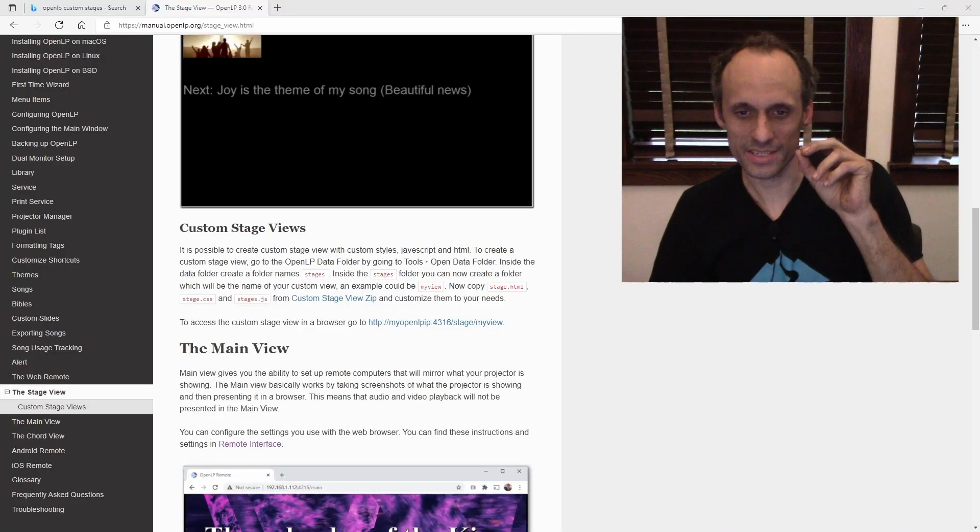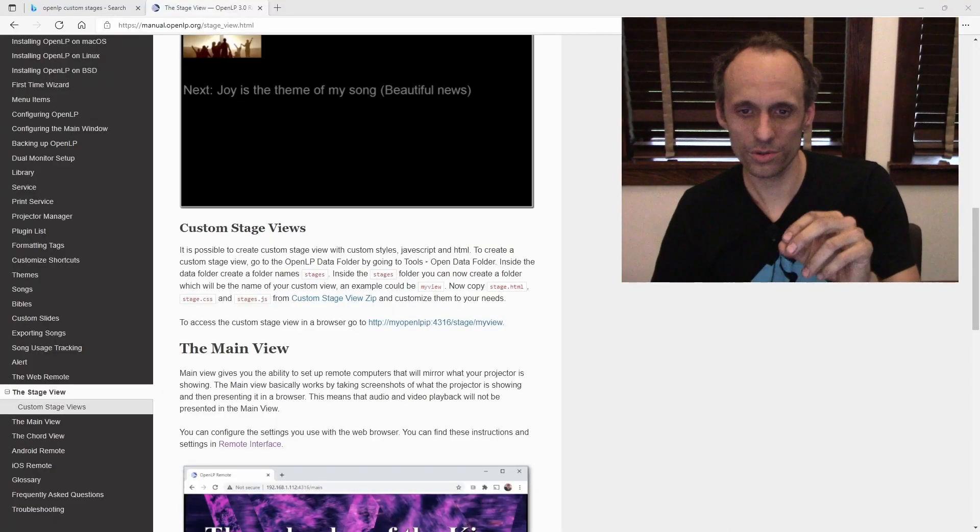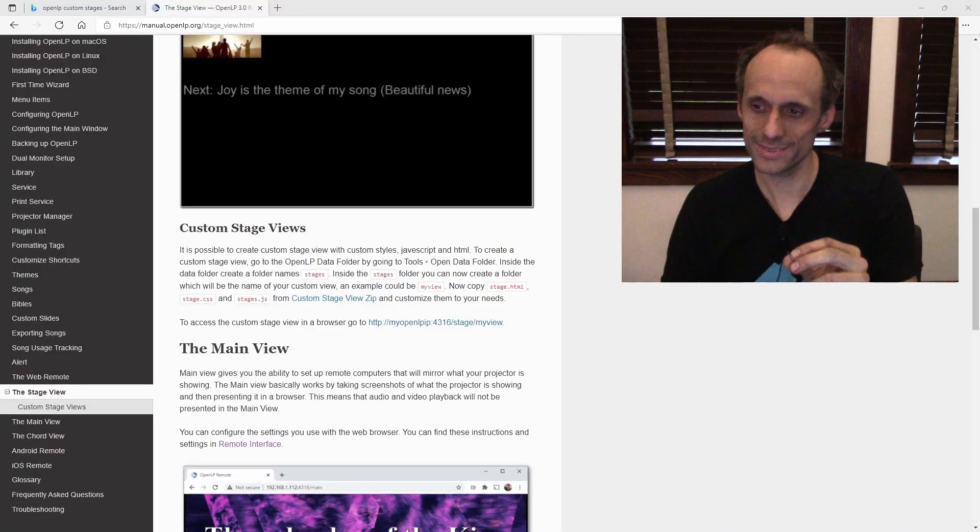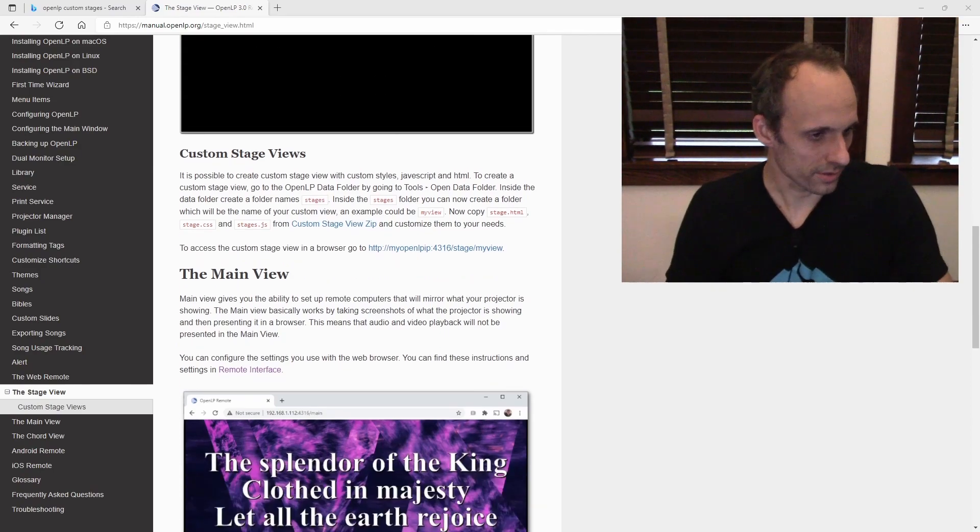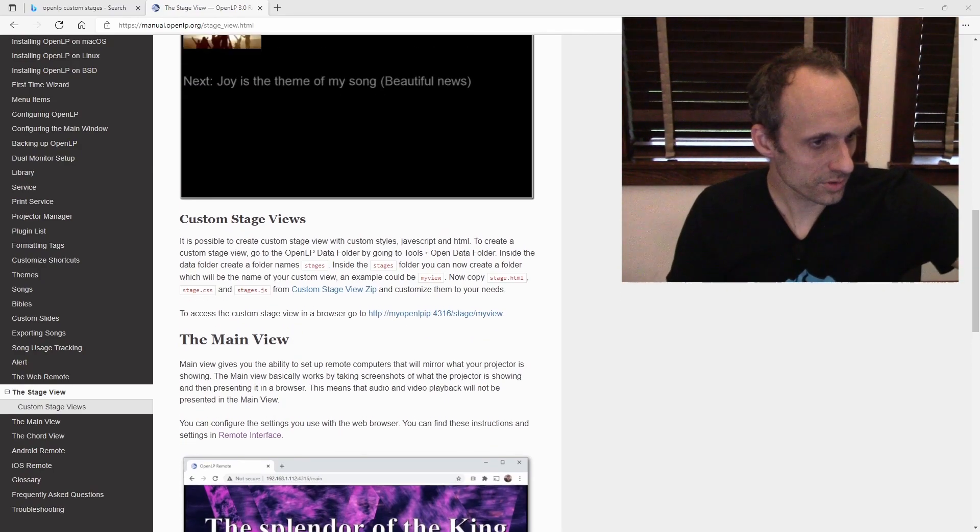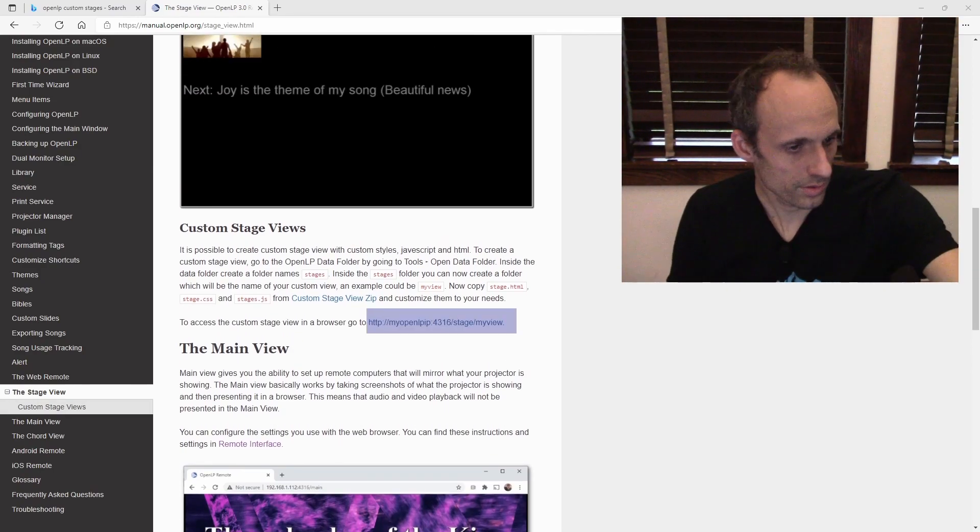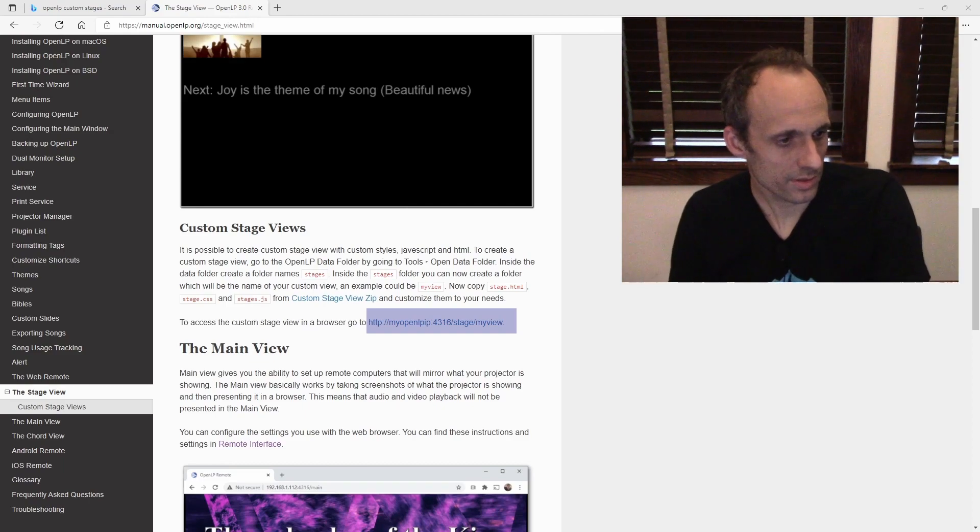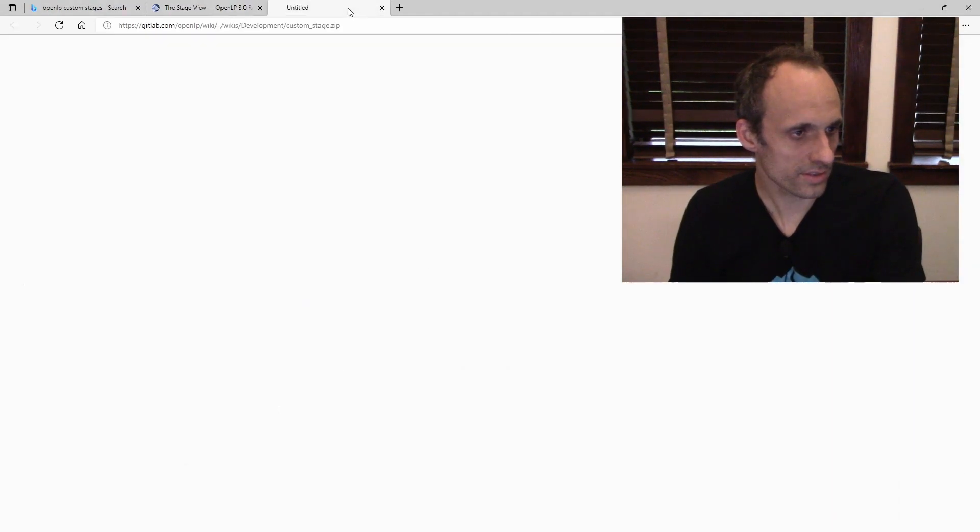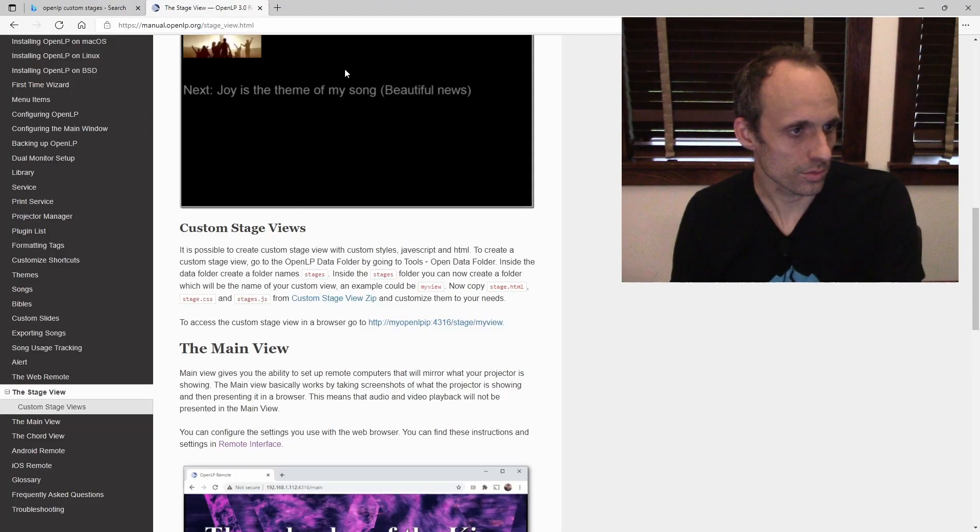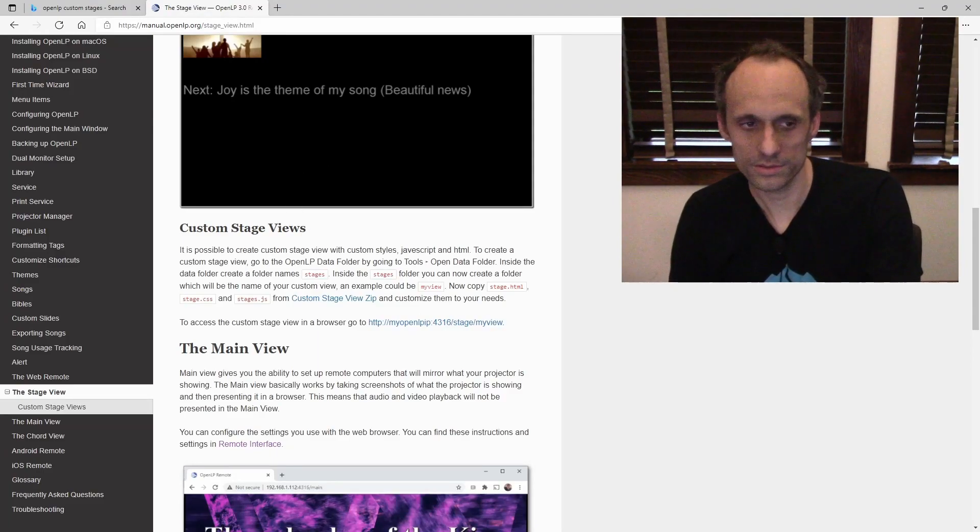First, you're going to need to download customstage.zip. It's right down here under custom stage views and then you have a link, customstageview.zip. You'll click this. It will download the file.